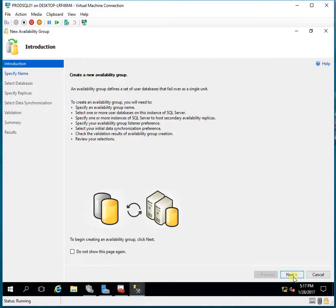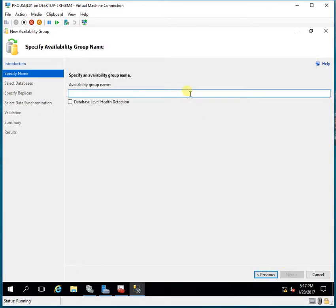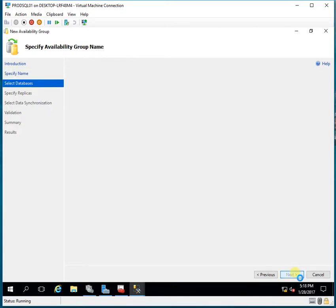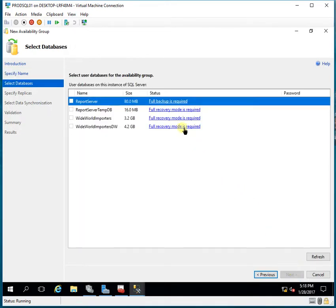I click Next to create a new availability group and give it the name AG1. There's a new feature — Database Level Health Detection — which I'll discuss later. I click Next. The databases require a Full Recovery Model and a full backup before they can be added to the Always On group, so I'll quickly do that and then refresh the settings to proceed with the configuration.